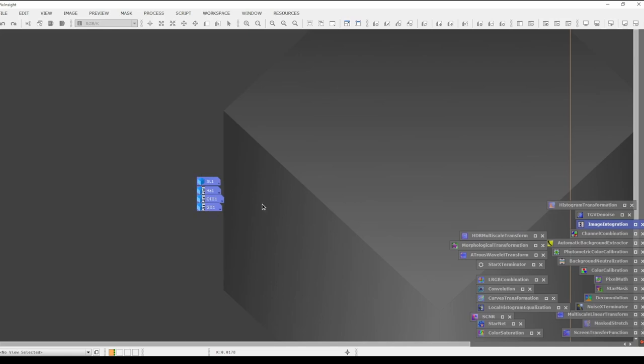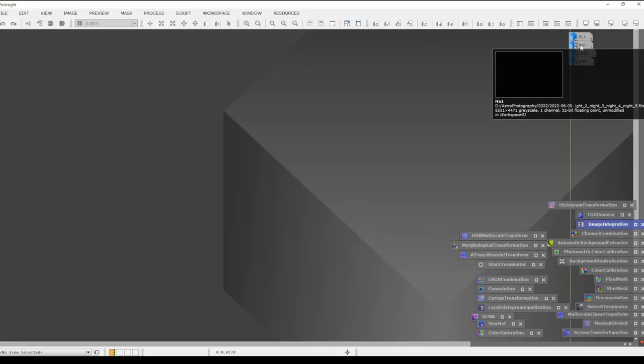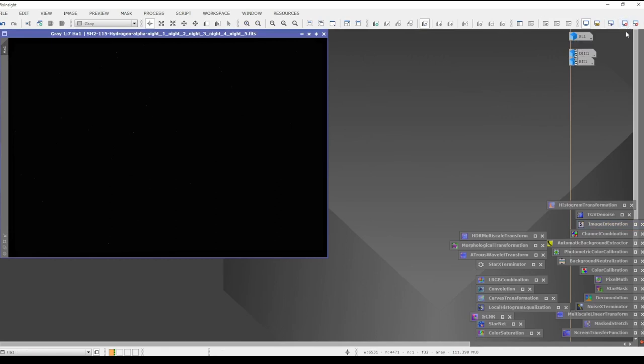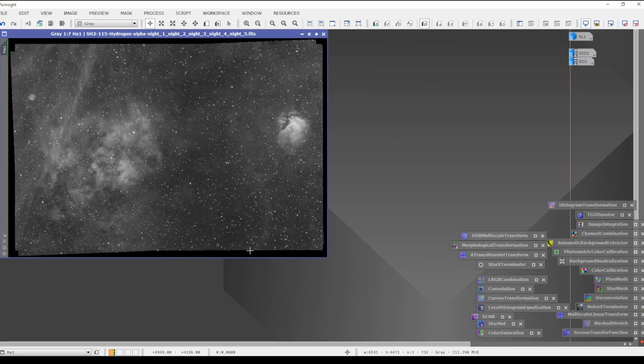Now we want to do a crop. We want to get all of the data we're actually going to process and remove all the overlaps or black space. For example, I don't really want all this black space because it can pick up that area and alter my image in a way I don't want.